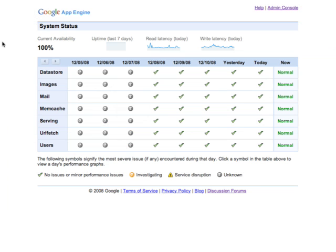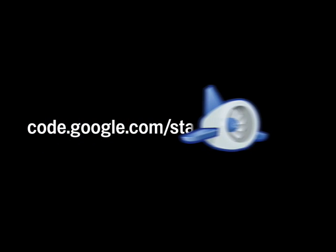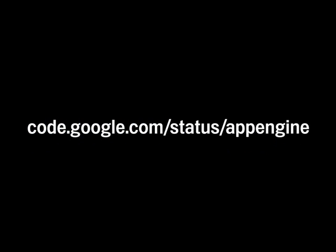To reach the system status site, go to code.google.com/status/appengine.